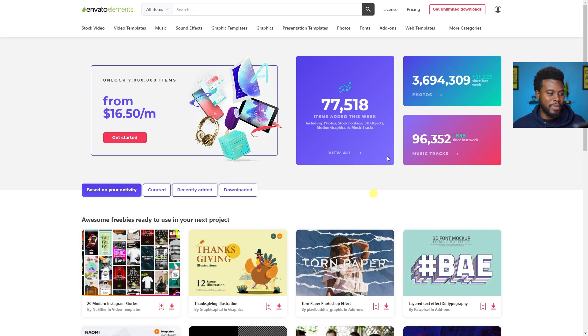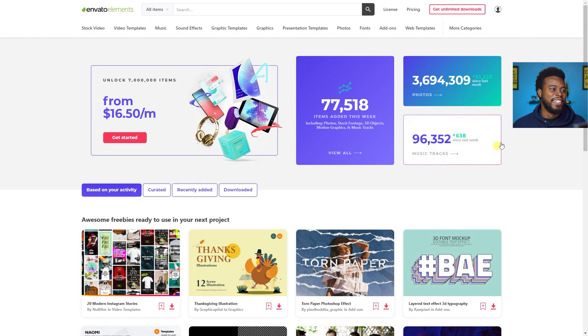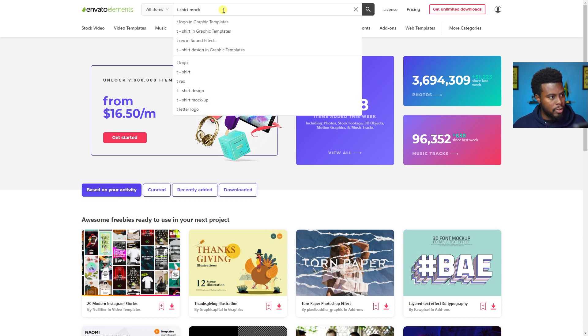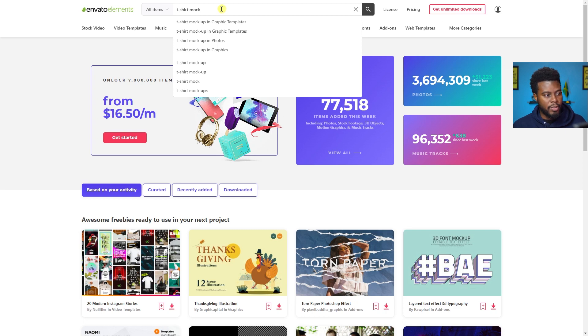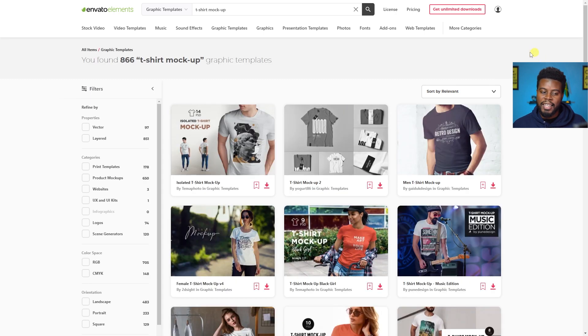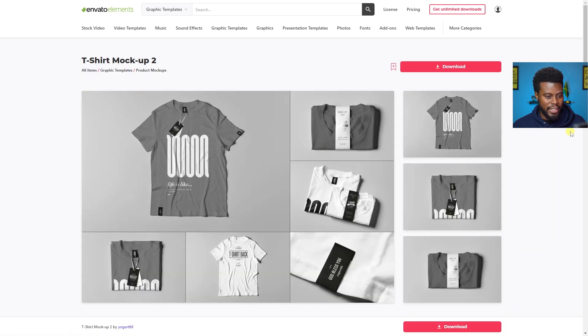Thanks to my subscribers for making this possible. We're going to get our mock-up from Envato Elements, so let's head over to Envato and look for a mock-up. Here we are on Envato's website, and we're going to search for 't-shirt mock-up' in the tab. You can see some search terms here — we want to look for t-shirt mock-ups in graphic templates.